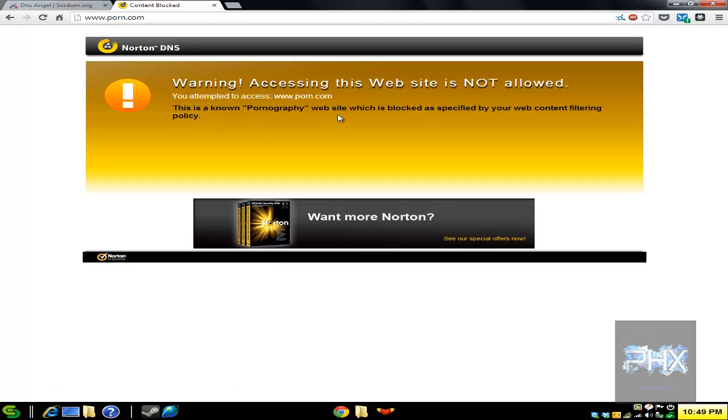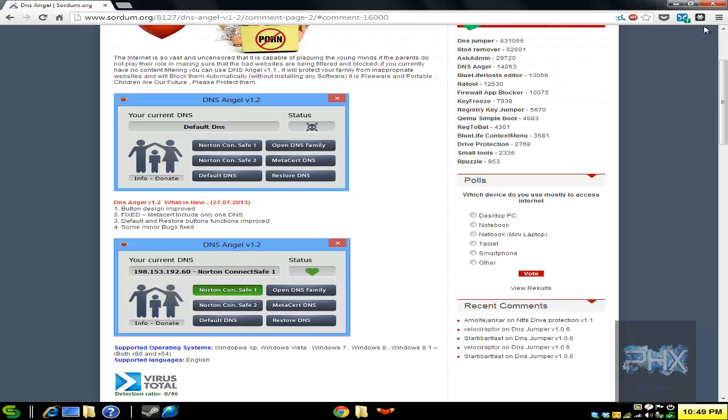It will actually block the website and show you that this is a pornography website. According to the web content filtering system, you cannot view this. So this is a really simple way of securing your computer from bad websites.